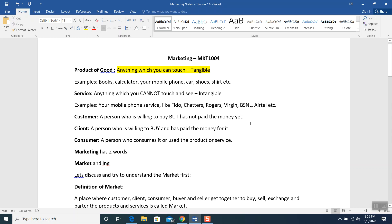Understanding these terms will help you do the quiz and complete it successfully.